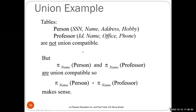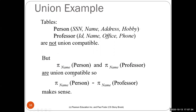Once you have union-compatible relations, you can combine them with union, intersection, and set difference. For example, person and professor are not union-compatible directly, but if you project person onto name and professor onto name, both results have a single attribute 'name' and are now union-compatible. Then you can do set difference to find all people whose names are not professor names. This is the same in SQL — for UNION both tables must have the same attributes.